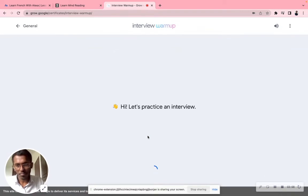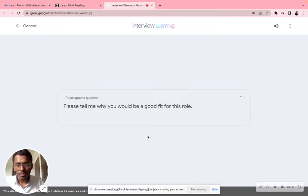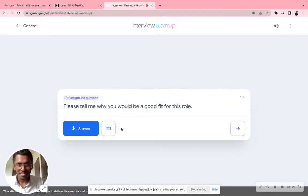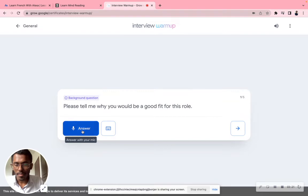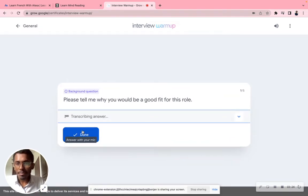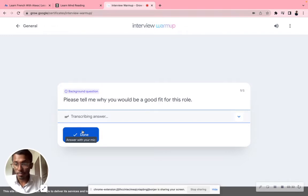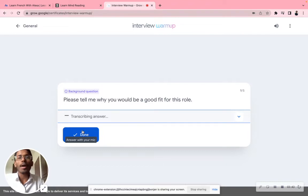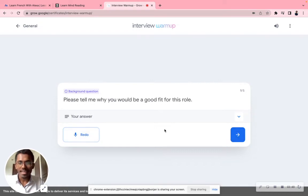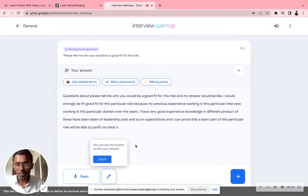There will be five questions being asked and I'm supposed to practice answering them. The question is: 'Please tell me why you would be a good fit for this role?' I'll just tell a random answer to show you how it looks. My answer would be: 'I would strongly be a good fit for this particular role because of my previous experience working in this particular domain. Over the years I have very good experience and knowledge in different fields. I've been taking up leadership posts and I can prove that being part of this role I'll be able to justify my best.' Thanks for your answer — and that's it.